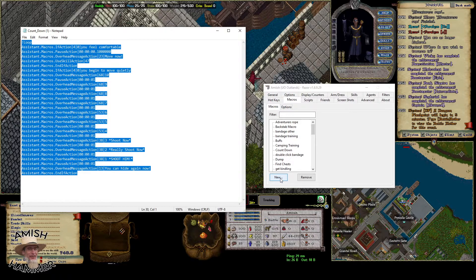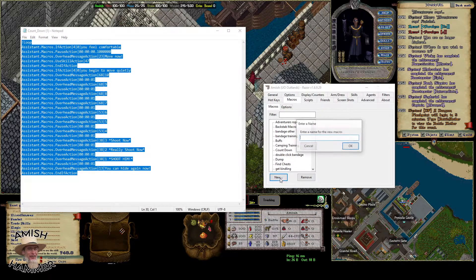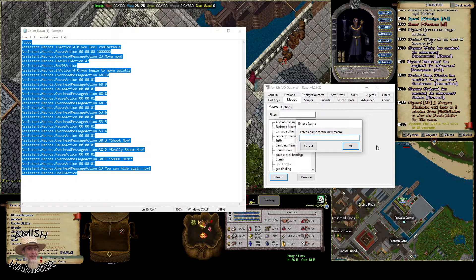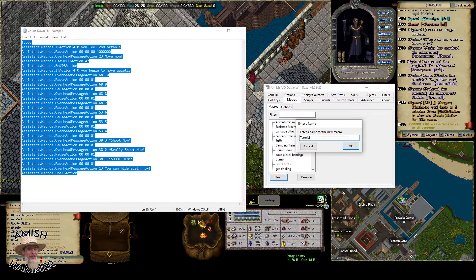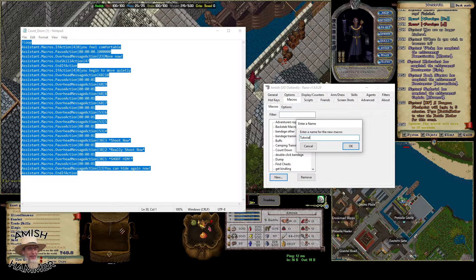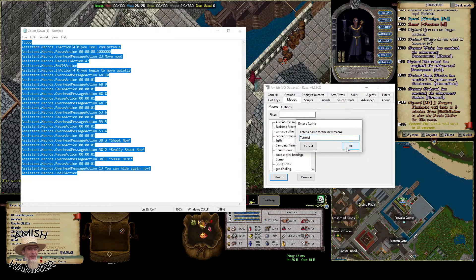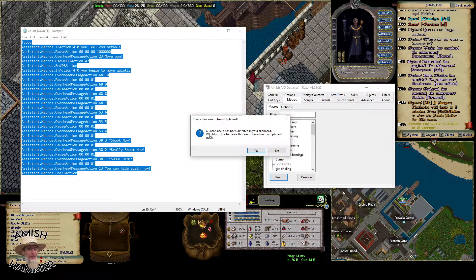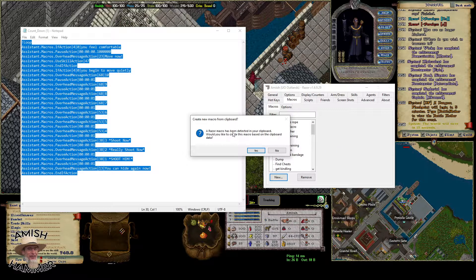Once you get that copied, you make a new macro. We'll just name this one 'tutorial' just so you guys know what it looks like. Once you enter this name and hit okay, it will tell you that you have something in your clipboard.